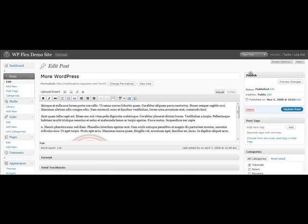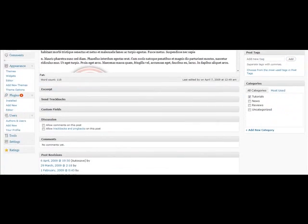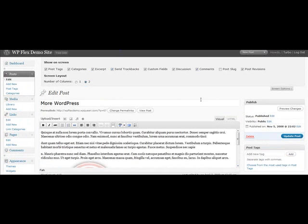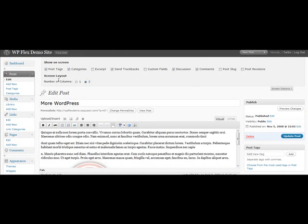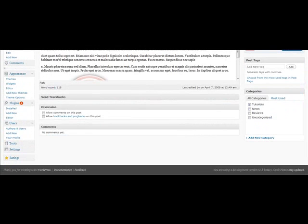And while I'm here, if we press Screen Options and drop down, we can choose what information that we want to display on our edit posts. So if we want to display tags, categories, the excerpt. So we don't want that, we're not going to use custom fields, we don't want post revisions to show up, and we want it all in two columns. So we can do that, and then if we come down here it's only going to show us the things that we've asked for.